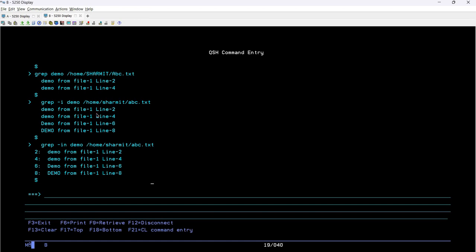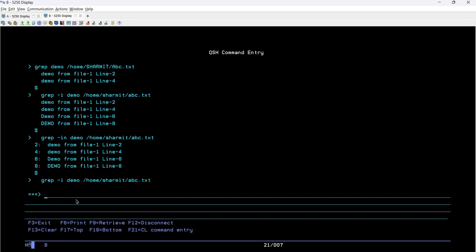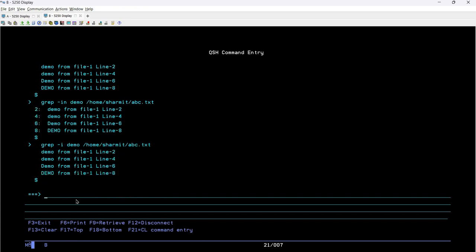The main point is: when you want to ignore case, use hyphen-i. The moment you add hyphen-i, it will look for all words irrespective of their case — upper case, lower case, or mixed case. So right now we only have four records, but it would also match variations like 'DEMO', 'dEMo', 'DeMo' — whatever the case, it ignores the case first and if the word is 'demo', it will pick it.